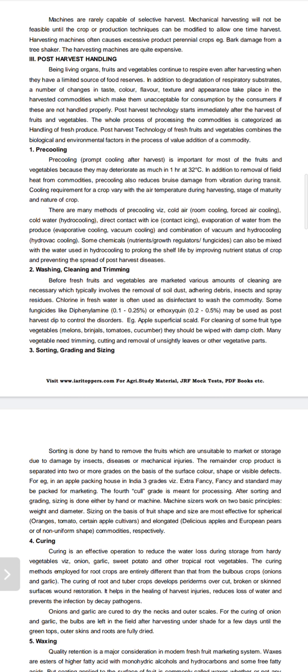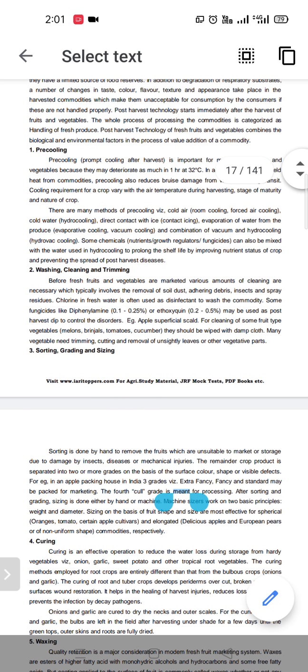Good morning. Today we have discussed post-harvest handling of fruits and vegetables. Post-harvest technology starts immediately after the harvest of fruits and vegetables. The whole process of processing the commodities is categorized as handling of fresh produce. Post-harvest technology of fresh fruits and vegetables combines the biological and environmental factors in the process of value addition of a commodity.